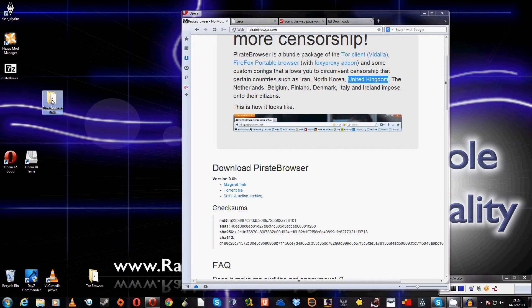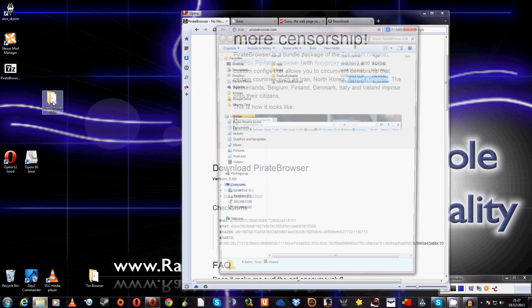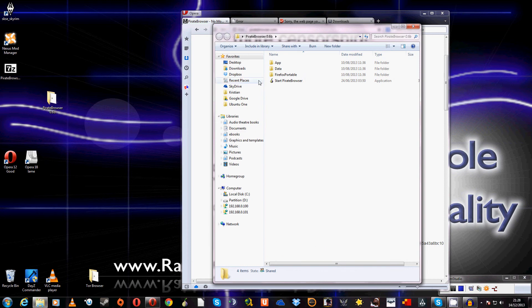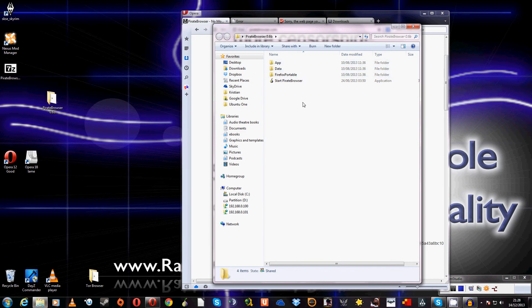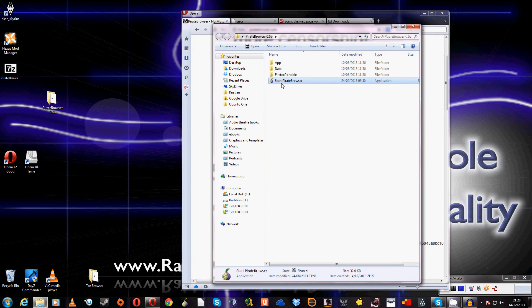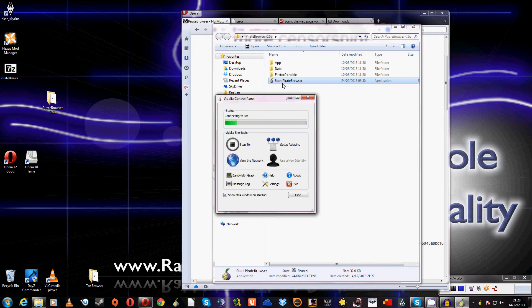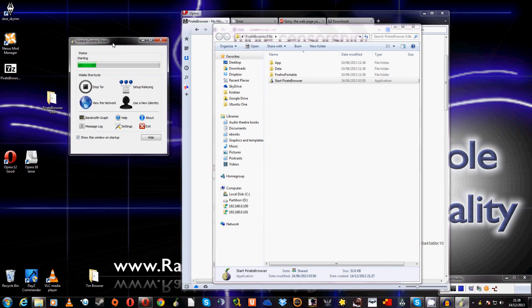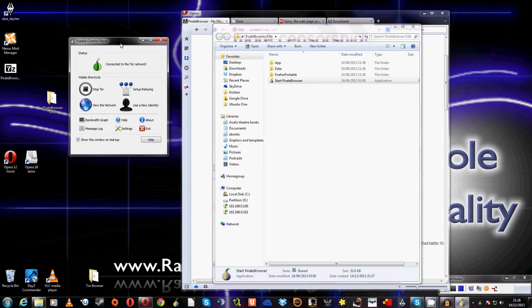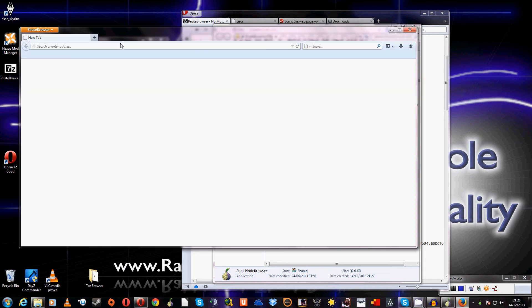So if you want to open this up, inside you'll find AppData, Firefox Portable - as I said, it is a custom version of Firefox - and Start PirateBrowser. If we run this, you'll see it start the Vidalia control panel. That'll just take a few seconds to go through. What's really cool is it has a custom-made toolbar as well of websites that are frequent to torrent users.